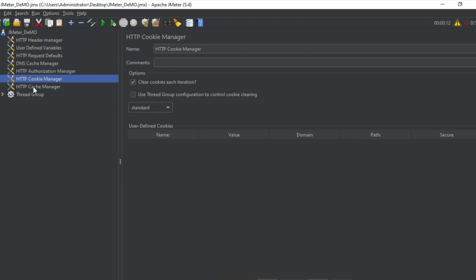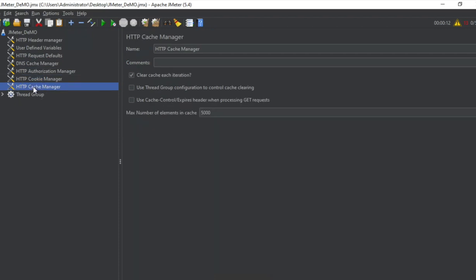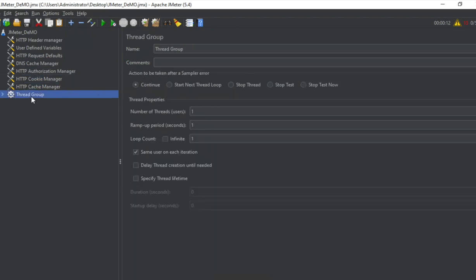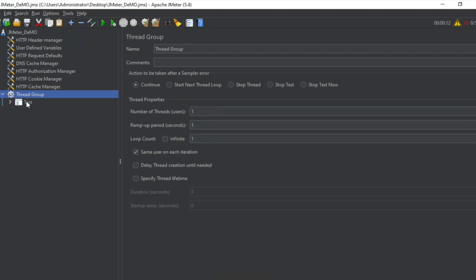cookie manager. And here we have this cache manager. And if I go to the thread group, as of now we have one user ramp up period one and one loop count. And if I open the test,